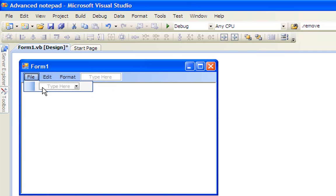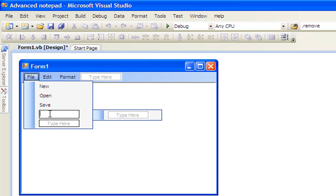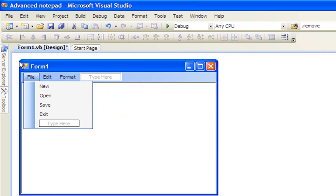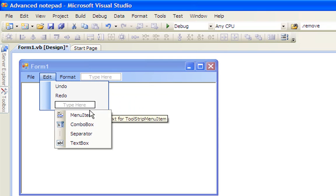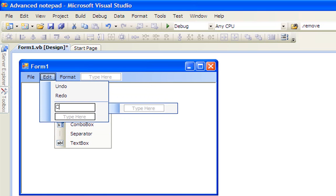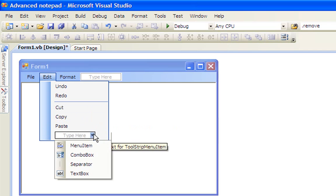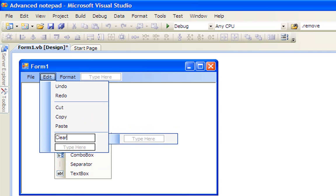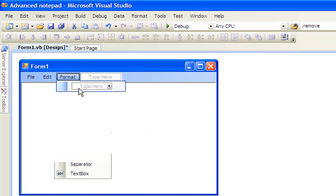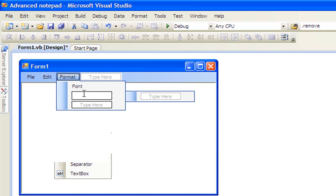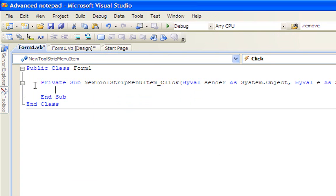Then add a RichTextBox, click the little arrow and click 'Dock in Parent Container.' Then click File and type New, Open, Save, and Exit. Then click Edit and type Undo, Redo, and then add a separator, then Cut, Copy, Paste, Clear, and Select All. Under Format, add Font and Color.